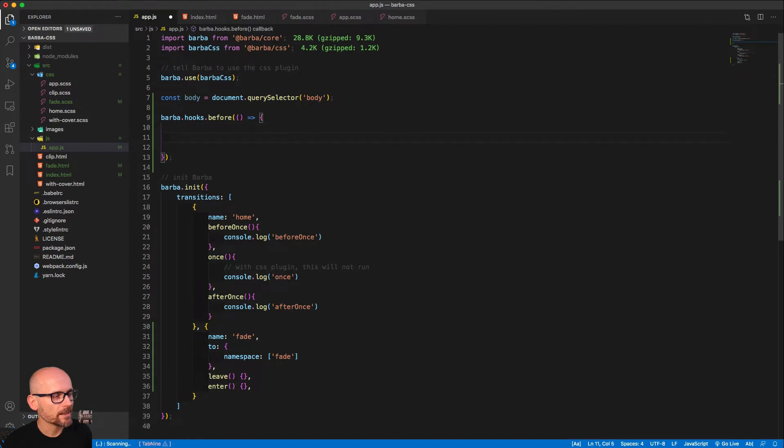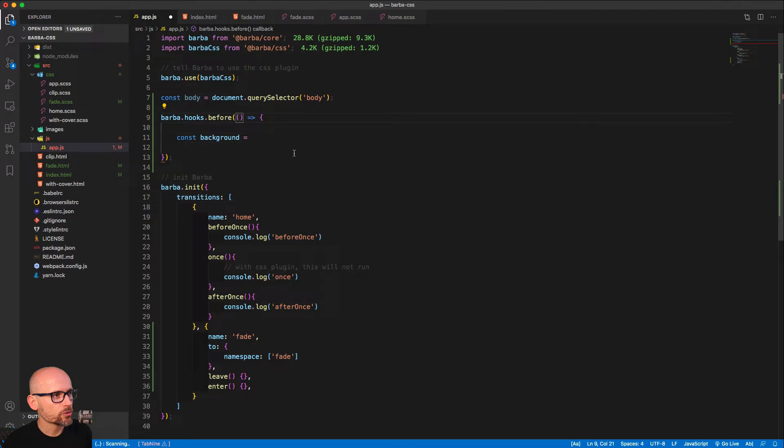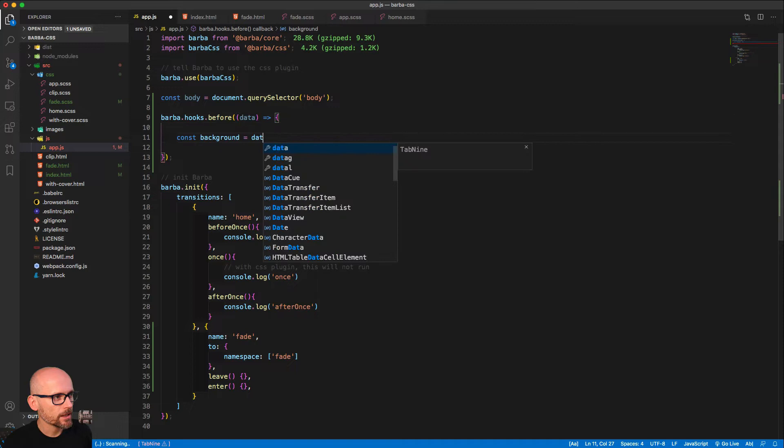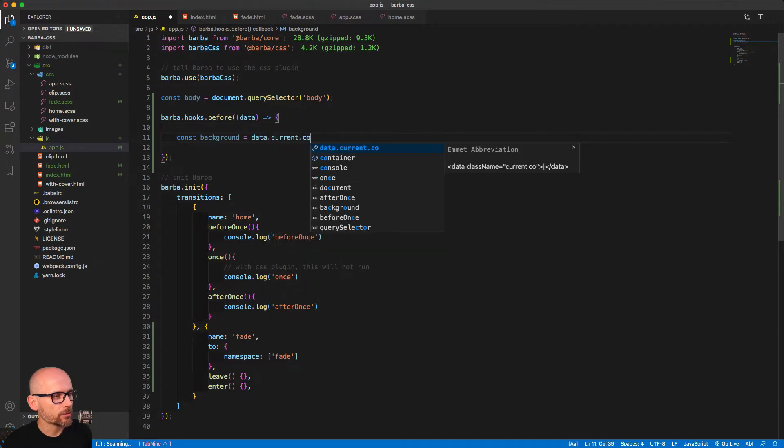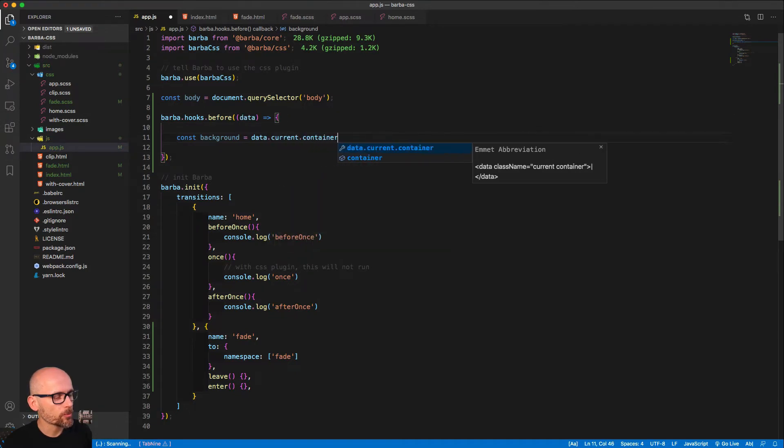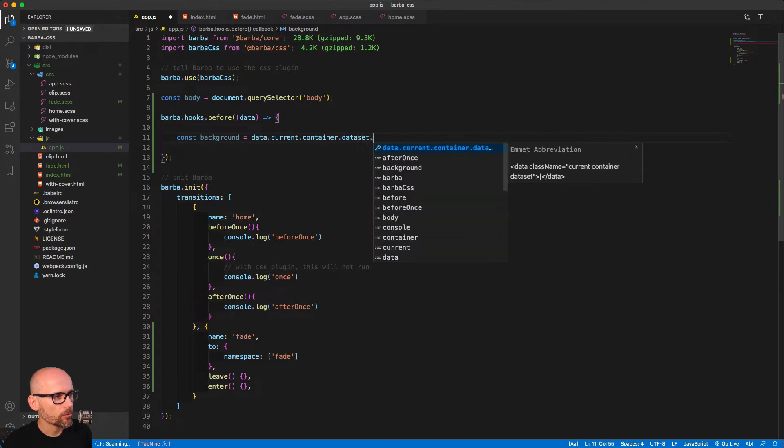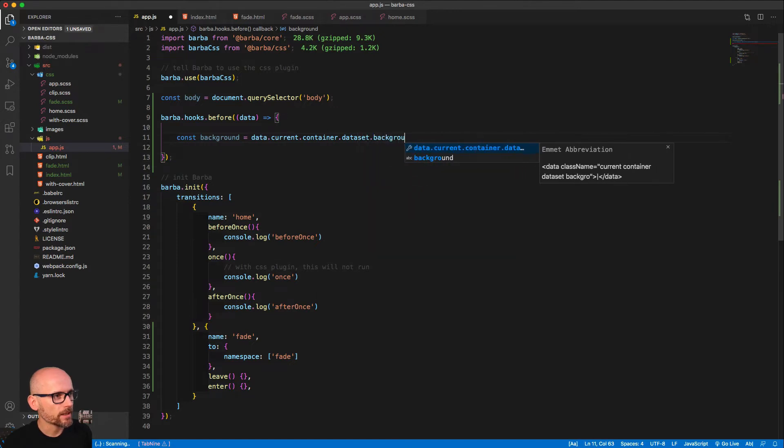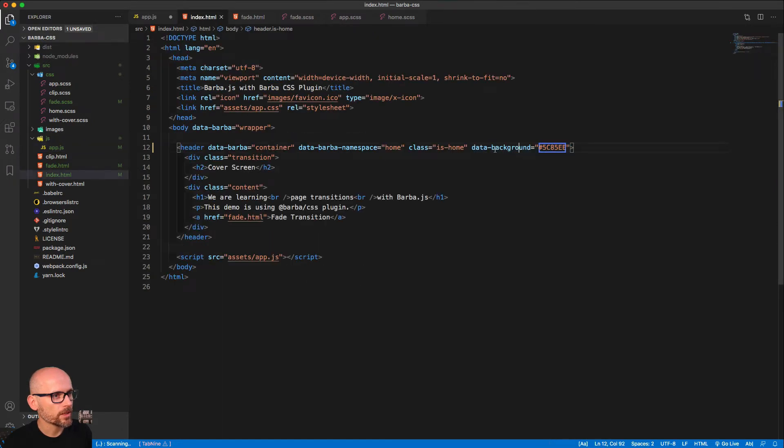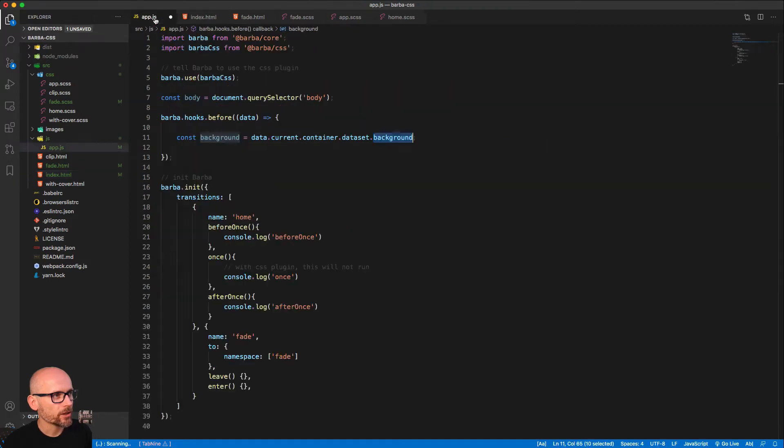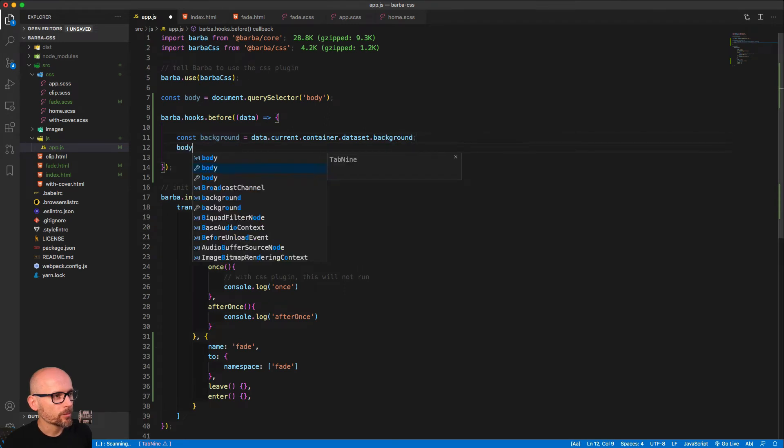This is a global hook that will run before any transition defined in the barba init. Before our transitions we want to get access to the data attribute background. We have access to a data object inside of any hook. From there we can get the current container, look at the data set and get the background value. This will give us this hex value that we can then apply to the body.